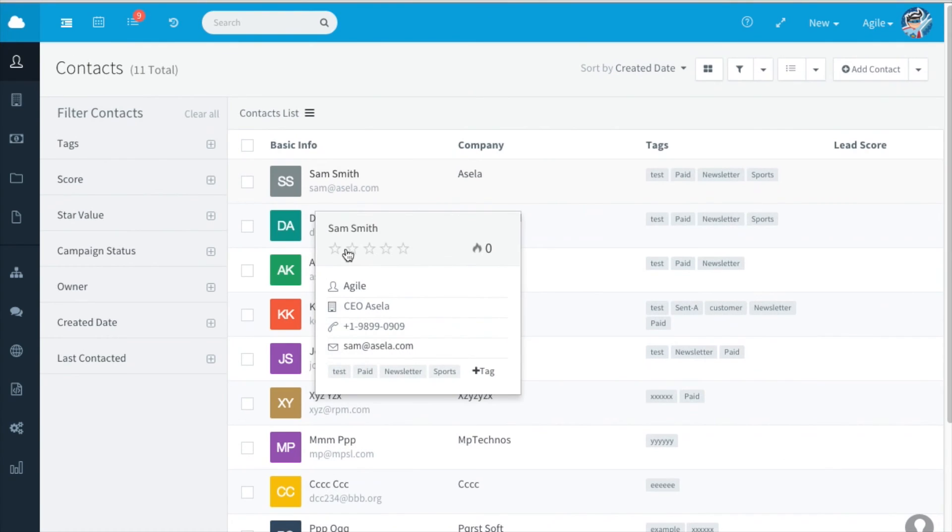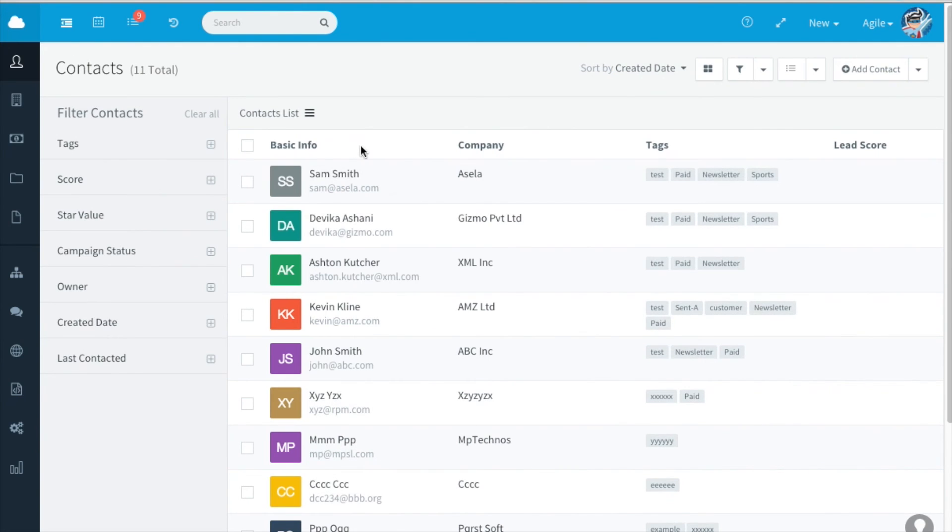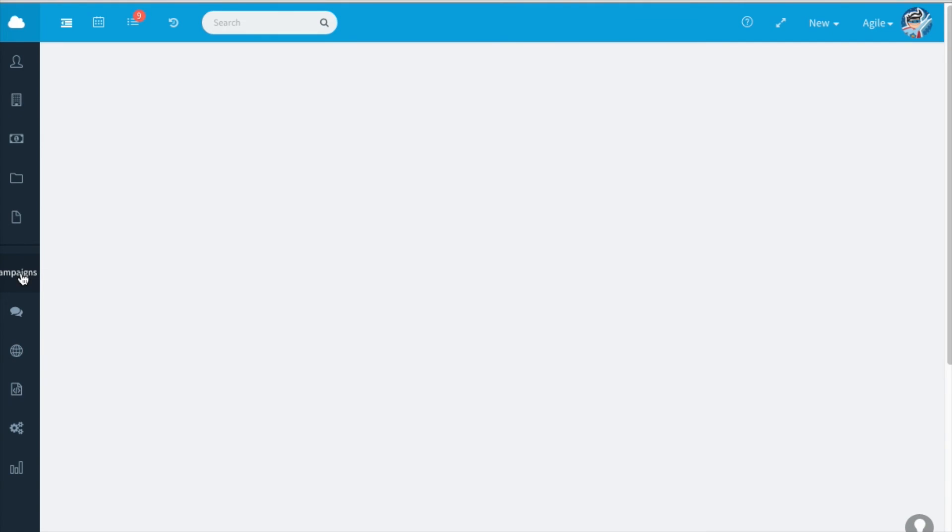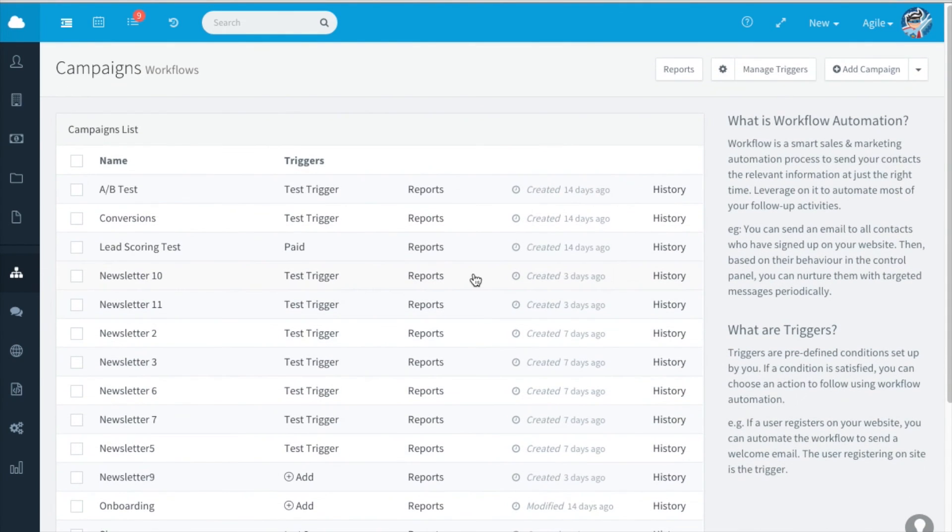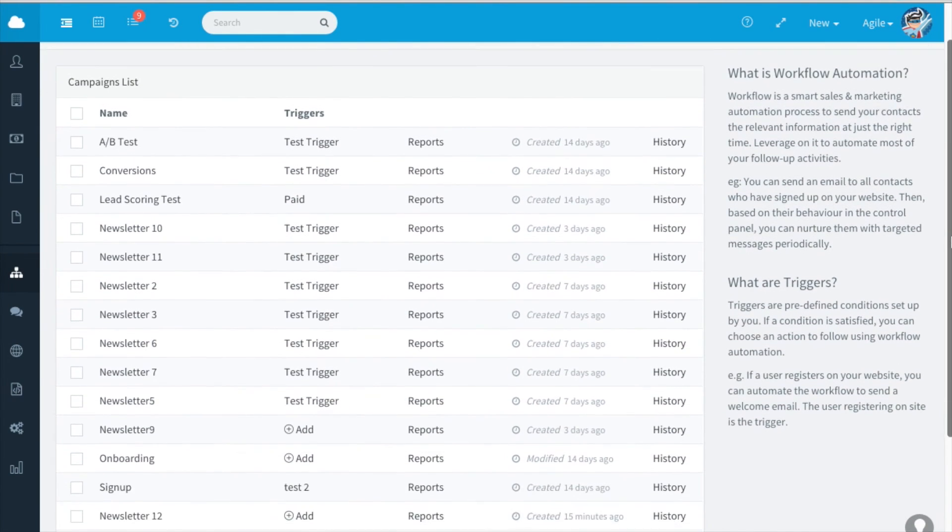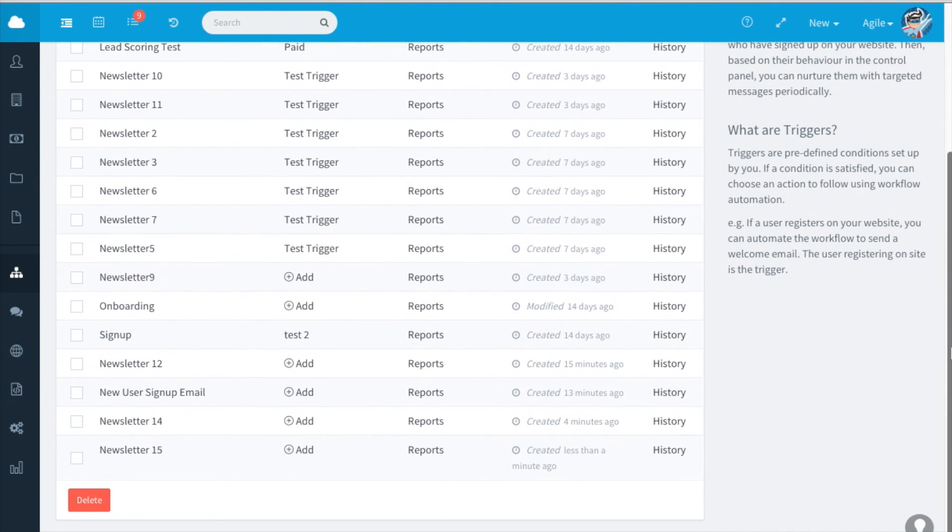If you'd like to send it automatically, you can use triggers. Click on campaigns. Click on add. Say you'd like to send a new user sign up email. Click on add.